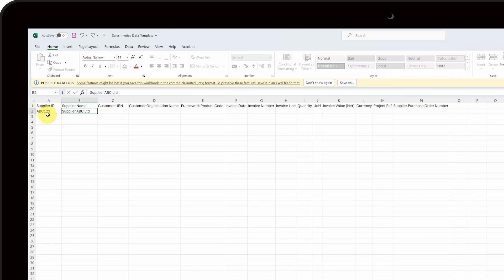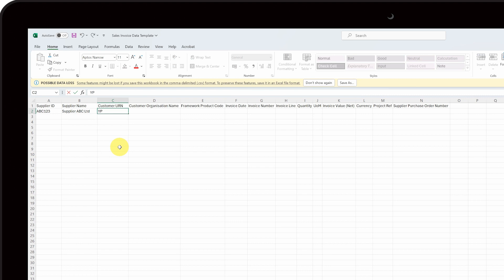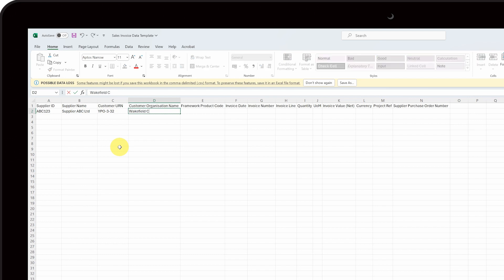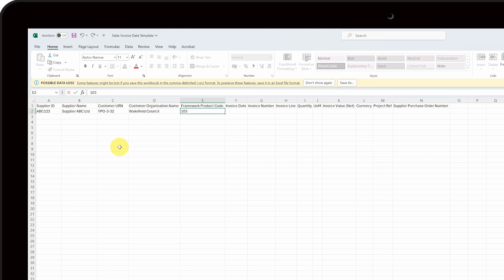Insert the customer URN into column C and the name of the customer organization into column D. Insert the Framework Product Code into column E.